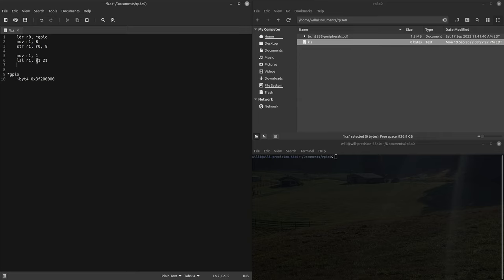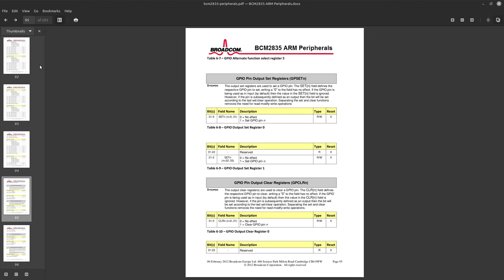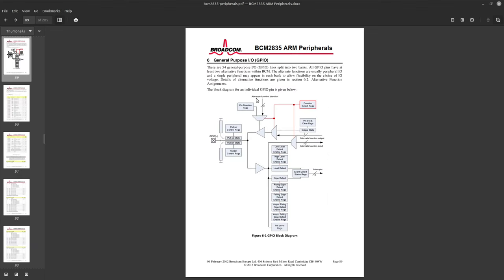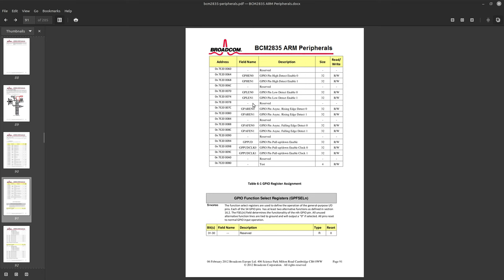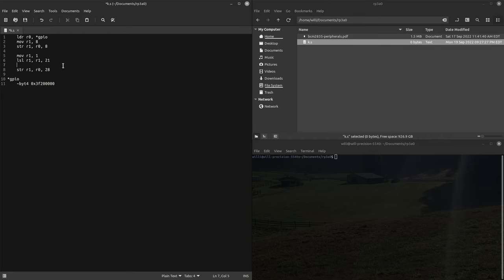Then to set the output we'll just store r1 into r0 and then the offset of the output register is 1C which is 16 plus 12, that's 28. So we're going 28 from the base address and that should set the output. Let's jump to the good part, let's put this in a loop.